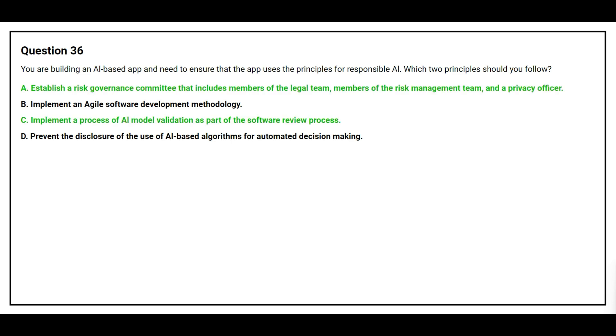The correct answers are Option A: Establish a Risk Governance Committee that includes members of the legal team, members of the risk management team, and a privacy officer, and Option C: Implement a Process of AI Model Validation as part of the software review process.